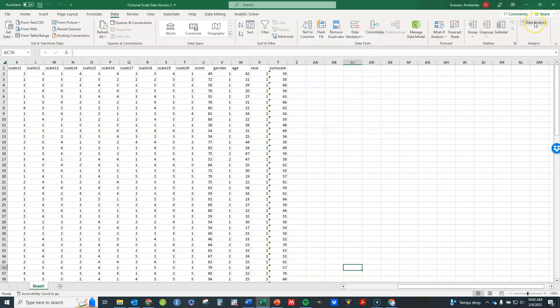That's all you need to do and then this will be added in here and you'll have a variety of things that you can now do in Excel for statistical analysis.